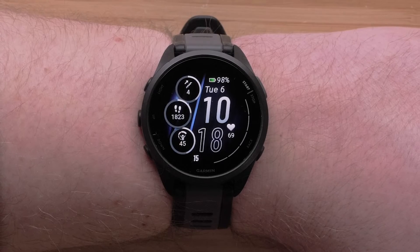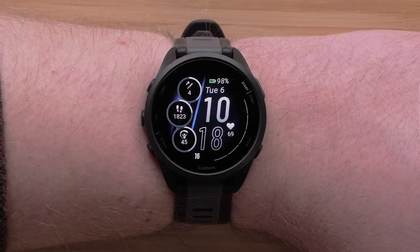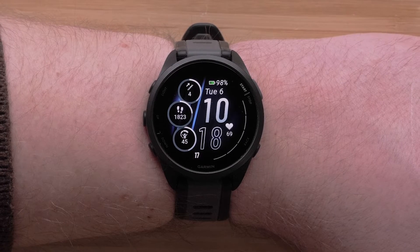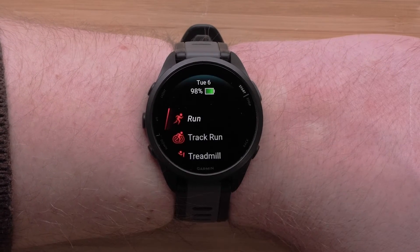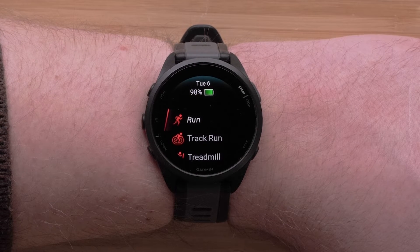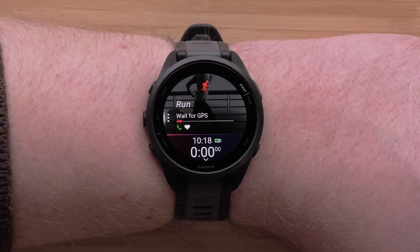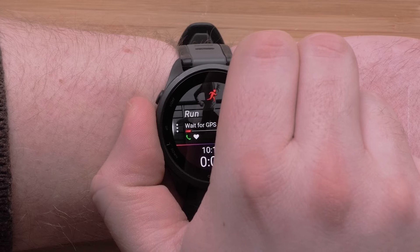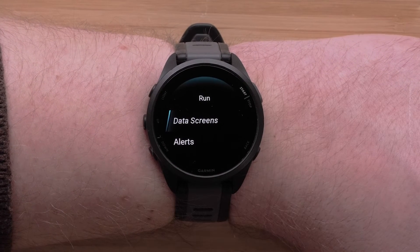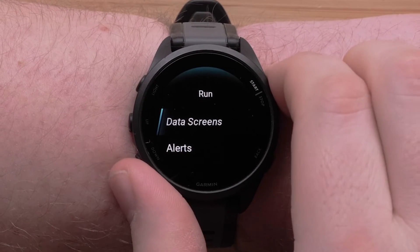Now we will show you how to customize the data screens directly on your Forerunner 165. You can customize the data fields on each activity profile. Begin by pressing the Start/Stop button, then select the profile that you would like to edit by pressing the Start/Stop button again. For this video we will be using the run profile. Next, press and hold the Up button to access the menu, then select Run Settings. The name here may vary depending on which profile you have selected. Now select Data Screens.